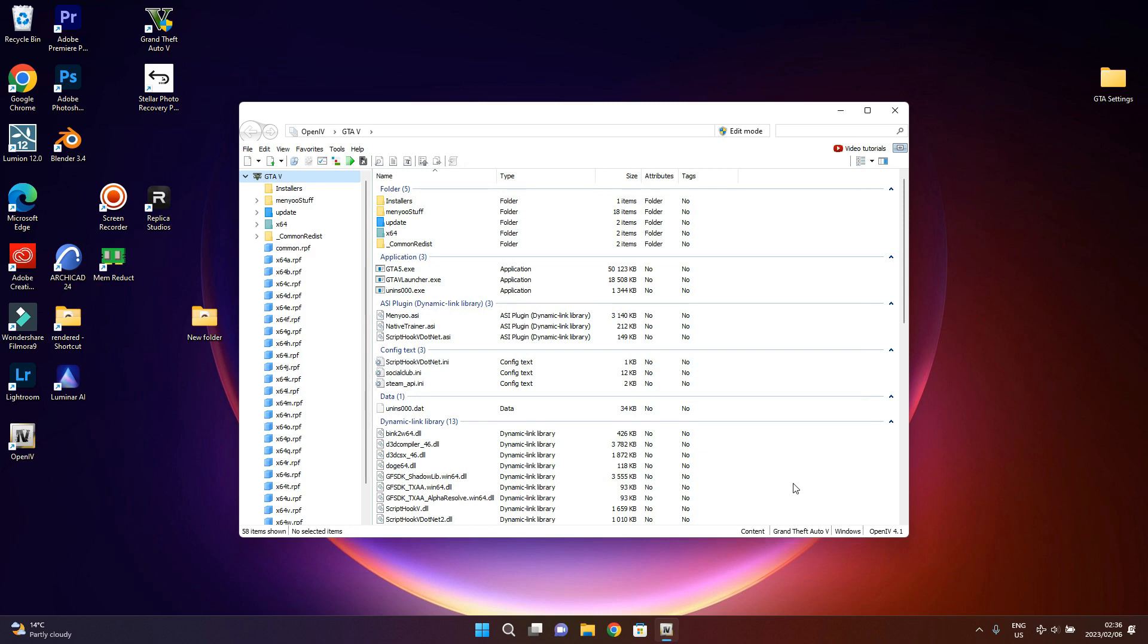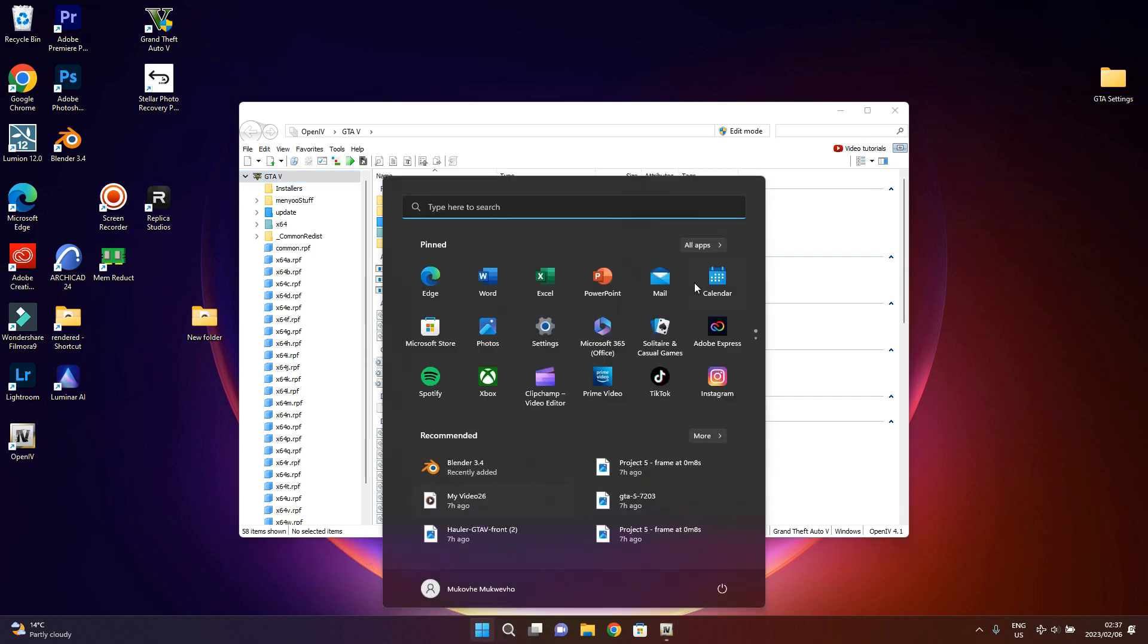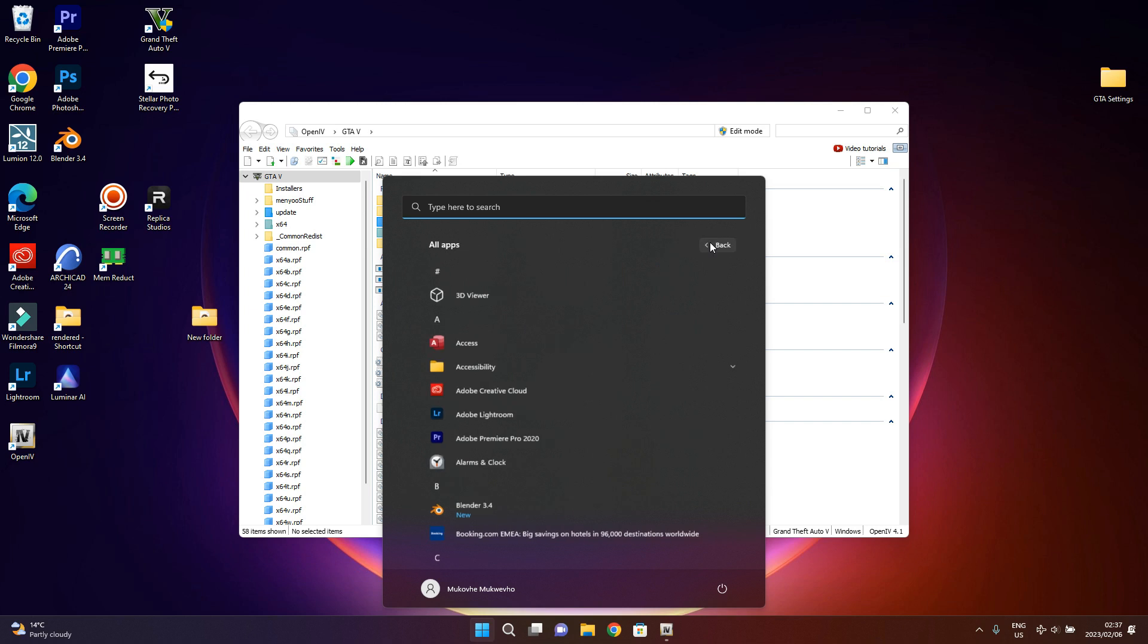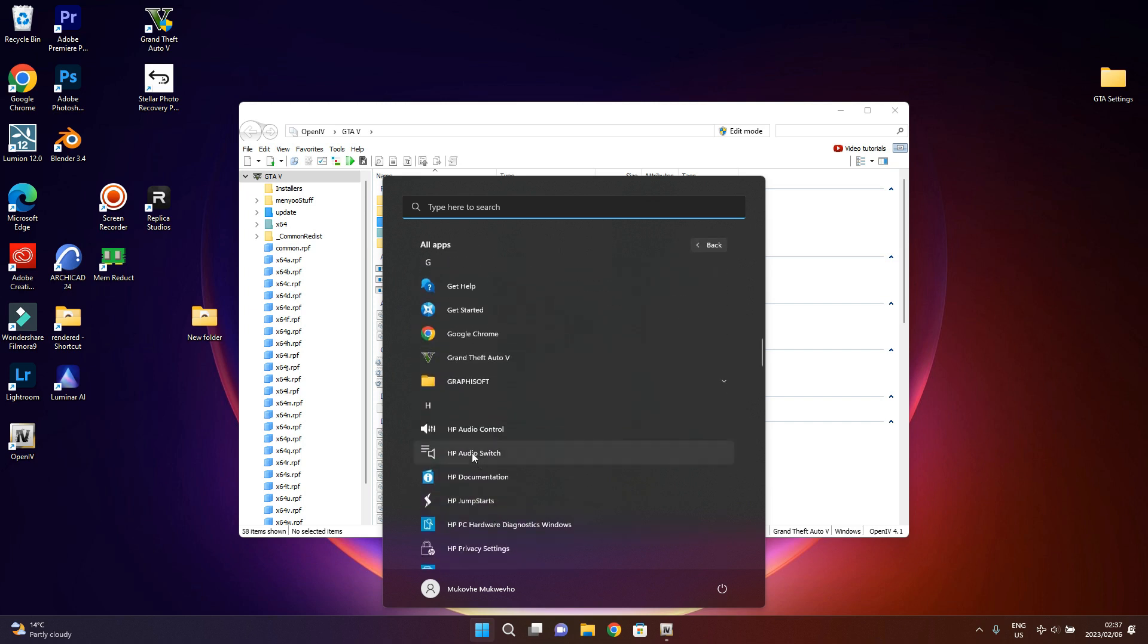So first thing first that you need to do in order to be able to install mods properly, you can go to your GTA directory or where it is installed. So I can just come over here, then right-click, then more, then open file location.